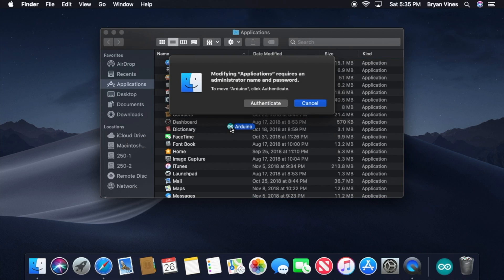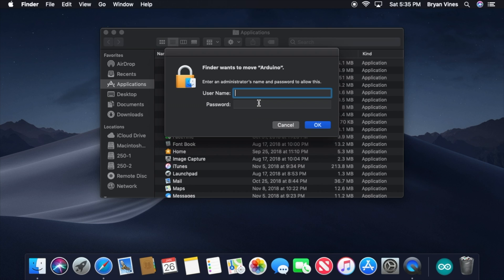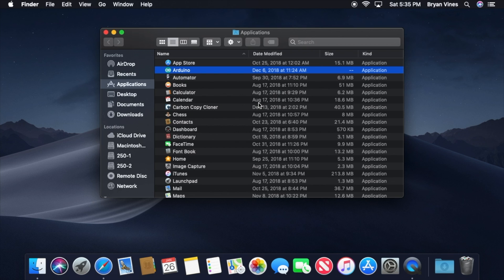If you're prompted for administrator credentials, provide them. Now, you have the Arduino IDE installed.